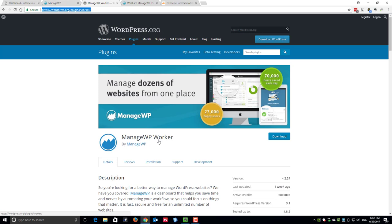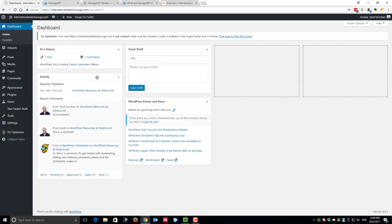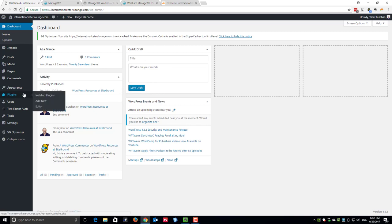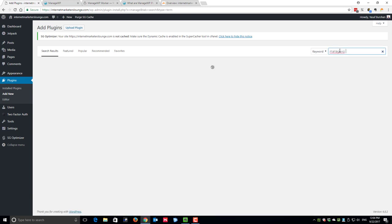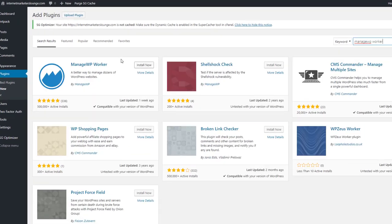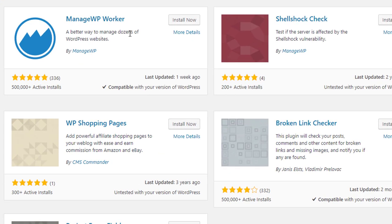The ManageWP.com plugin is called ManageWP Worker. I will go to the admin dashboard of my WordPress site, to the plugins section. I will click on add new, and at this search box I will simply type ManageWP Worker. This is the first result that shows up.